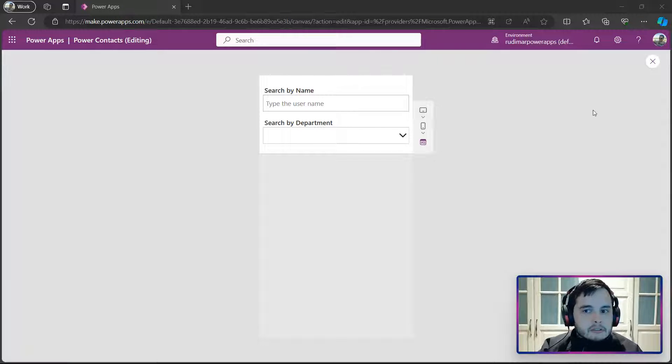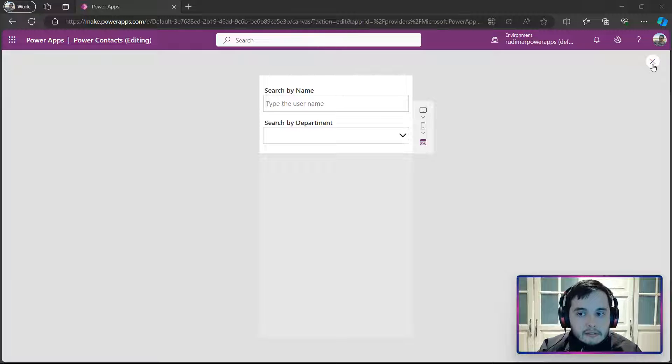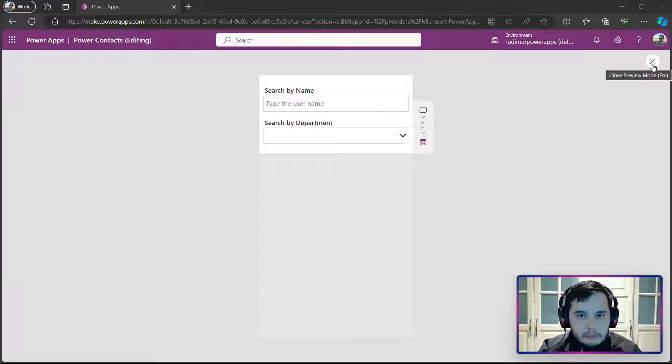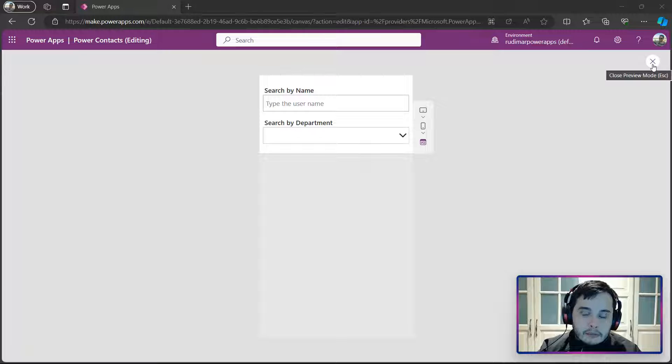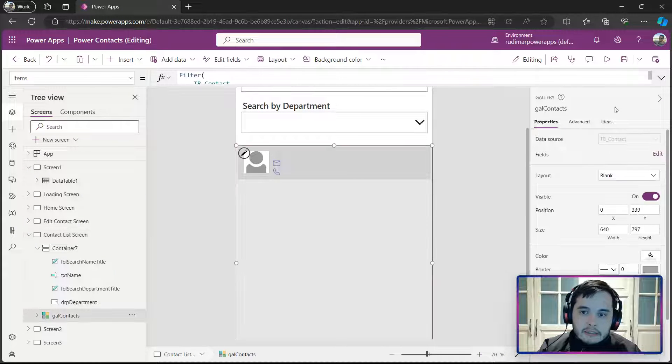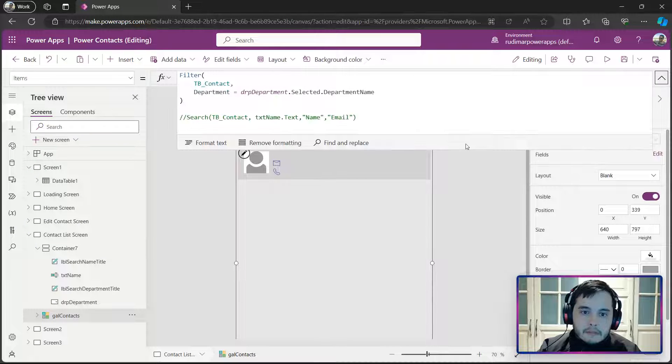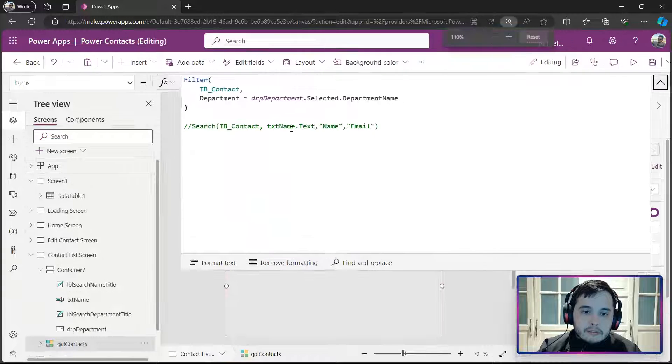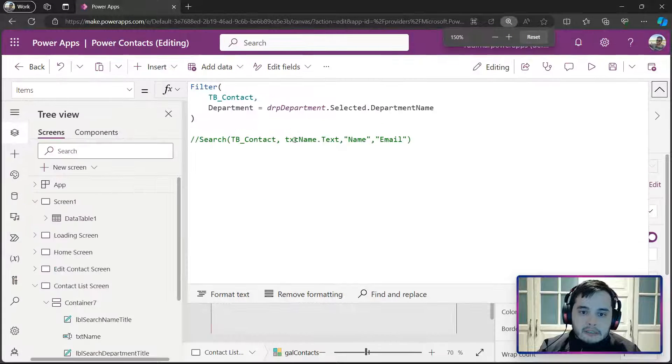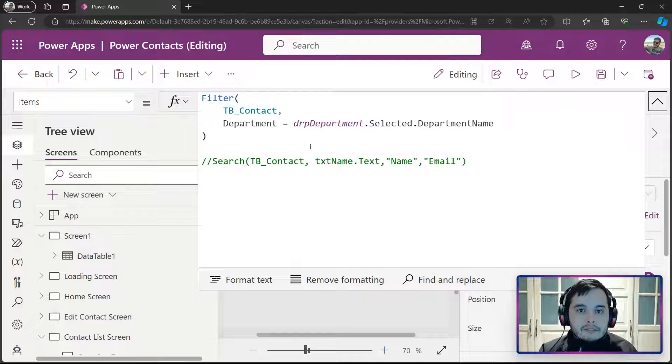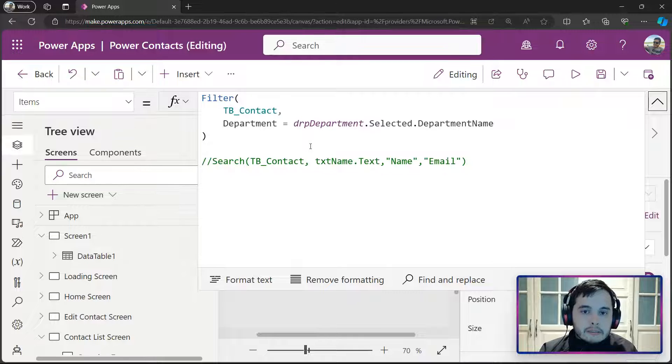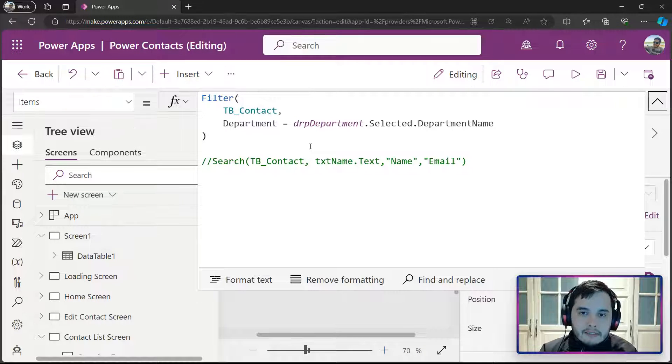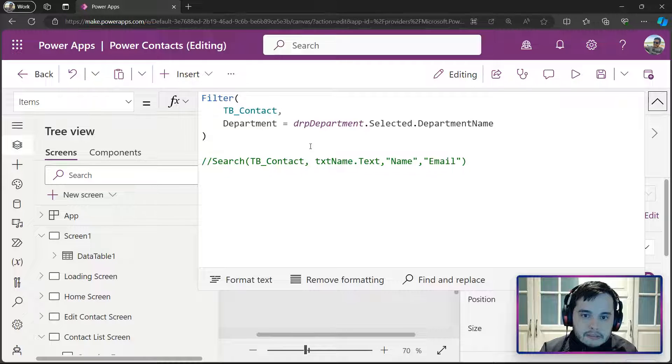In order to do this, we need to play with the filter formula that we added in the gallery in the previous video. If I go to the gallery, we see that it's filtering by the department, but there is nothing telling the filter formula that I want to show everything in case there is nothing selected. How can I do that?